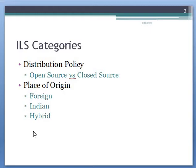In the ILS distribution policy, ILS can be divided into open source ILS and closed source ILS. At the same time, ILS according to place of origin can be of three types: ILS of foreign origin, ILS created by Indian origin, and ILS created by hybrid origin.